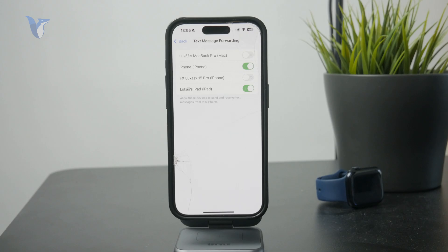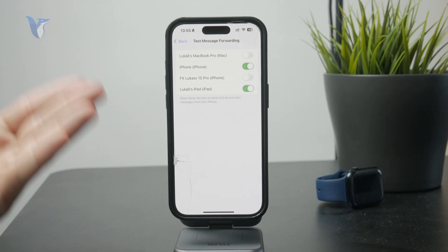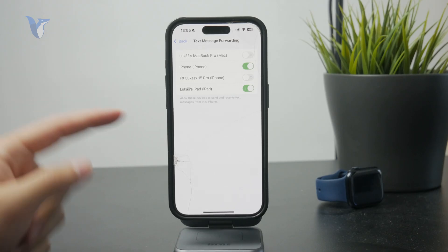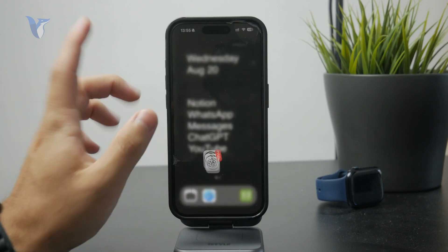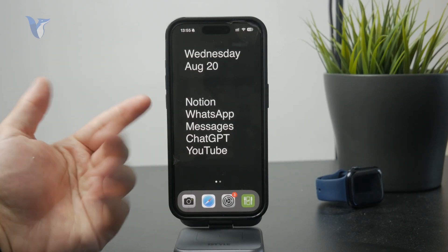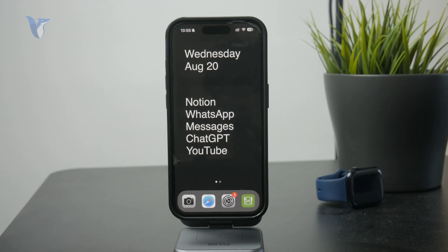And of course, you have the ability to reply directly from your Mac as well as from the iPad. So, yeah, it does make a lot of sense to do it in this scenario.